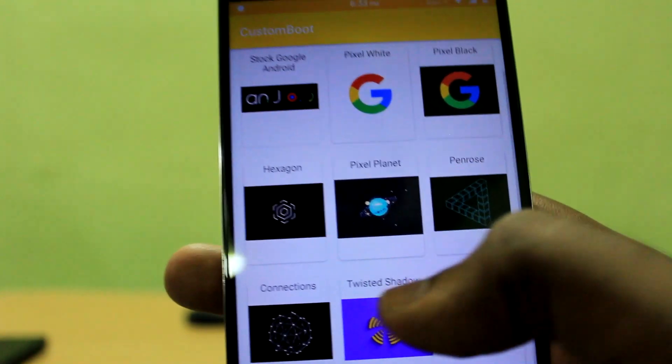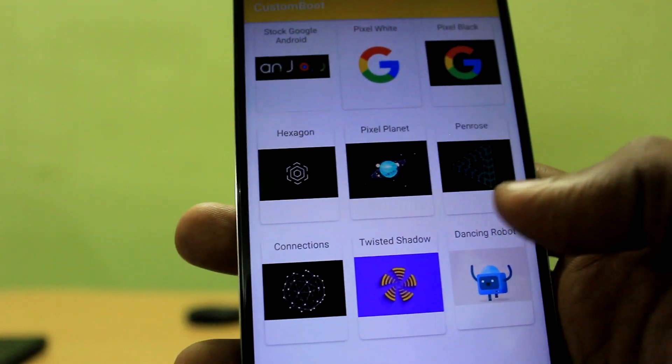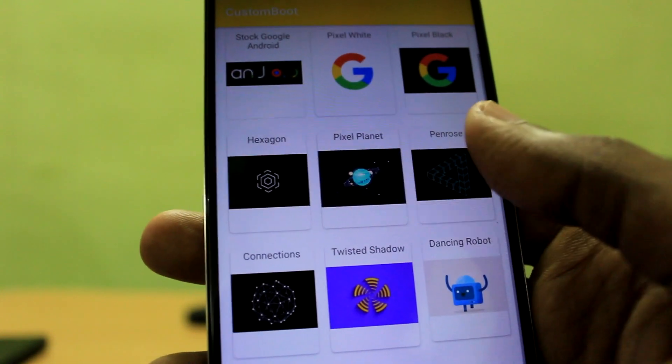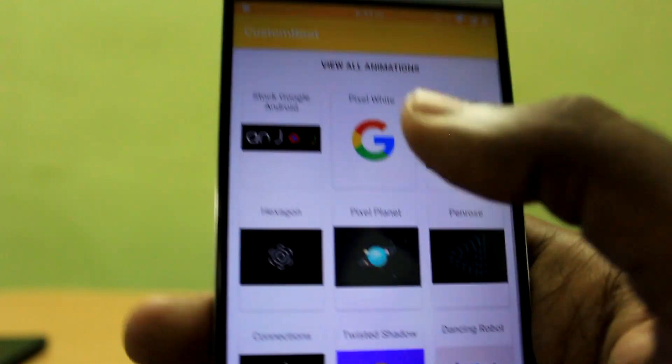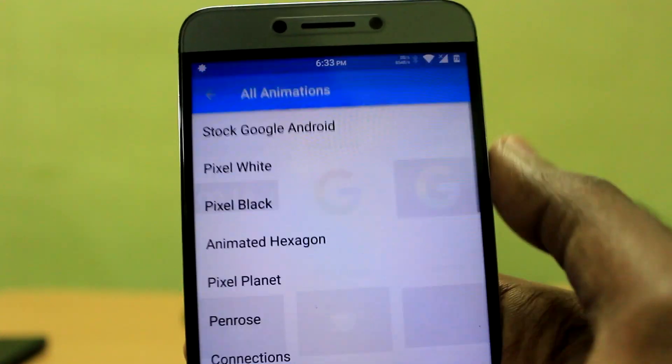Once you have installed the application, open it and when you open it up for the first time it will ask you for root access, so grant it root access.